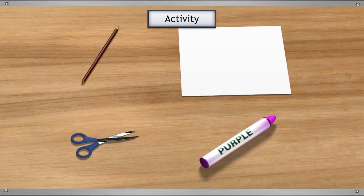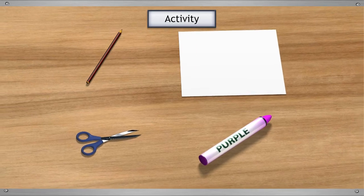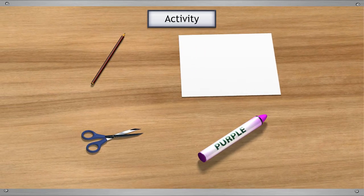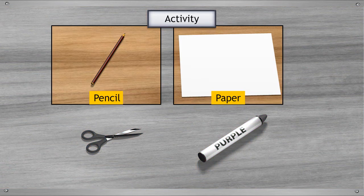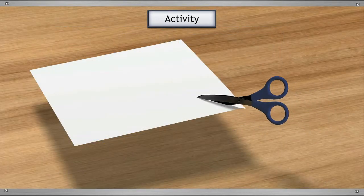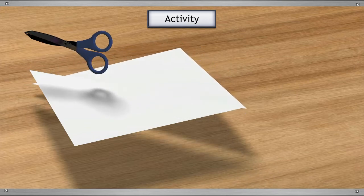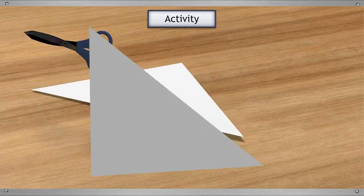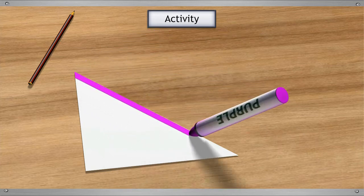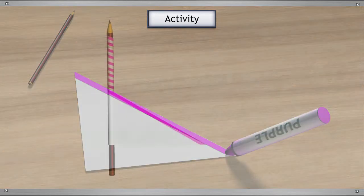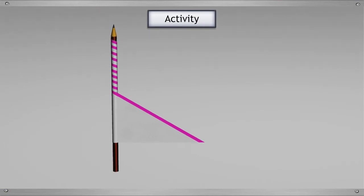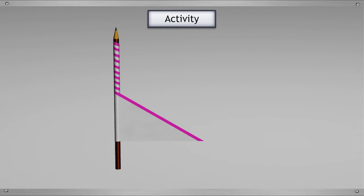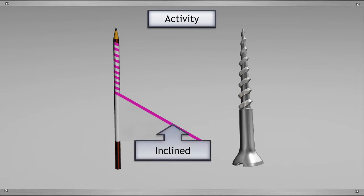Let us perform an activity to prove that a screw is an inclined plane. For this activity, you will need a piece of paper, a pencil, a pair of scissors and a crayon. Cut a right-angle triangle out of the paper. Color the edge that is opposite to the right angle. Take a pencil and wrap the edge around it. Now, compare the pencil with the screw. The colored edge forms the edge of the screw, which is inclined.